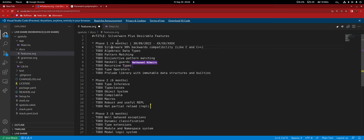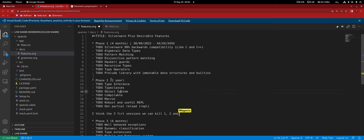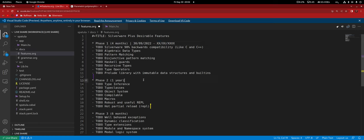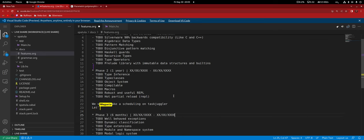And then phase two would be type inference, type classes, object system, making it compilable. I'm actually gonna bump up to one year for phase two. Because yeah, maybe. I think we probably will stop the project like somewhere there. I'm saying we would — that's my bet. So type classes, object system, compilable — being able to compile the thing. Macros, robustly useful REPL, hot partial reload.